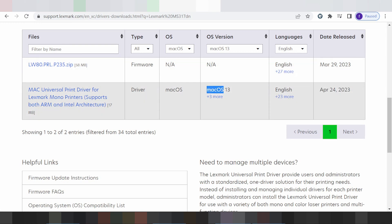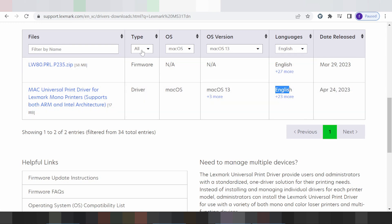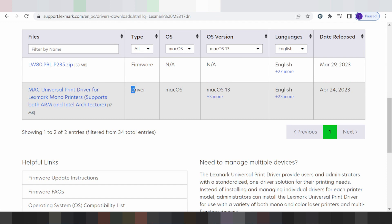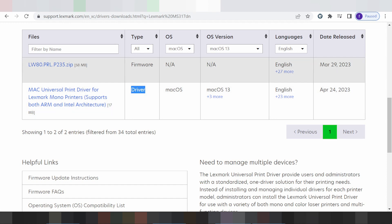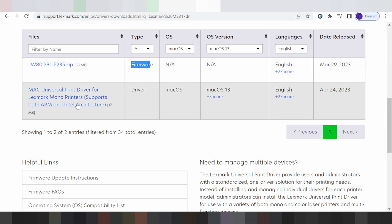And this here is for language — English. This here shows the release date for your driver. Anywhere from the Mac, this here is for the driver — printer driver only, not the scanner or the software for your Mac.